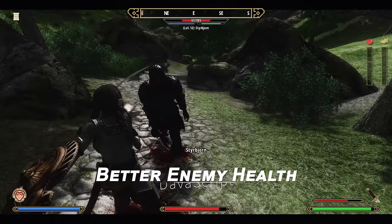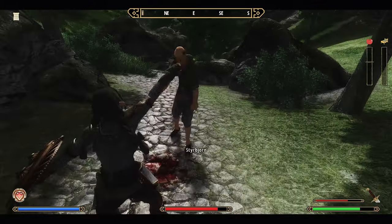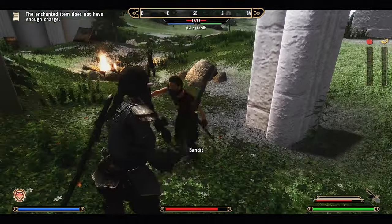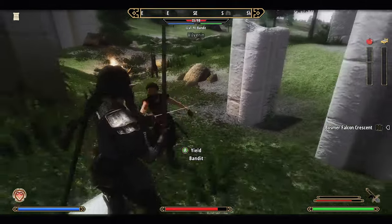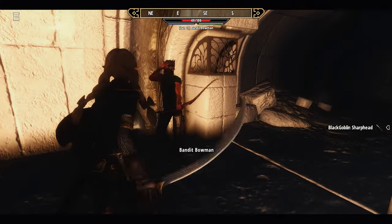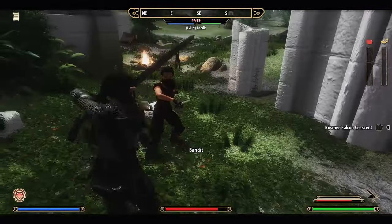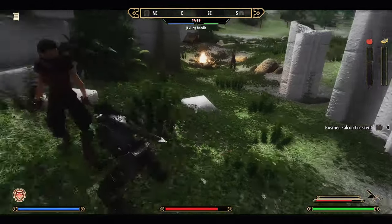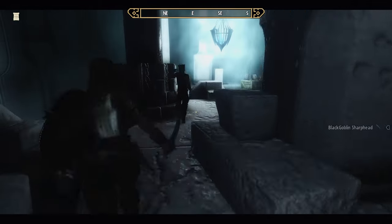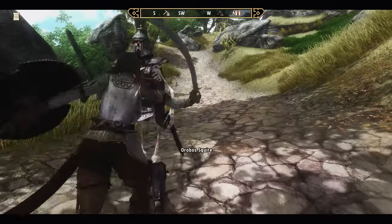Additionally, using Better Enemy Health enhances the experience. This mod provides a more detailed display of enemy health bars. Using the same interface as the player's health bar, instead of the default arc texture, it shows the enemy's name, health value, and level. This mod is also compatible with Northern UI and displays the information just below the compass, creating a clean interface. By default it is disabled, but during combat, the enemy interface appears below the compass.